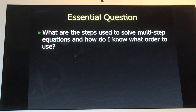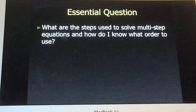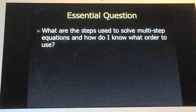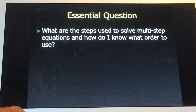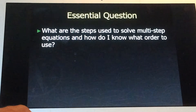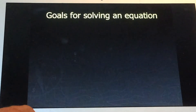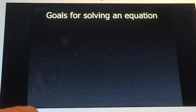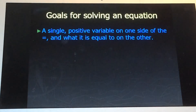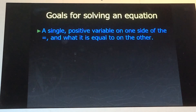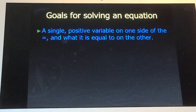Students look at a problem, they have too many options and are really not sure how to do it. So I'm going to try and alleviate that for you today. Let's first start talking about the goals for solving an equation. The first — or final — goal is that you want a single positive variable on one side of the equal sign and what it's equal to on the other.